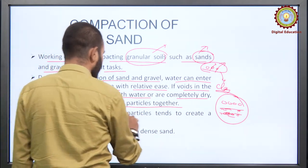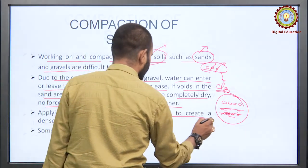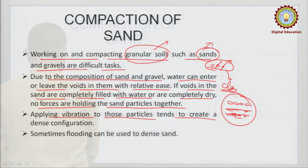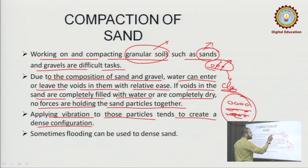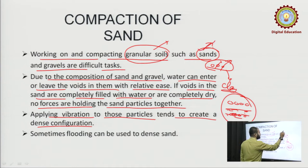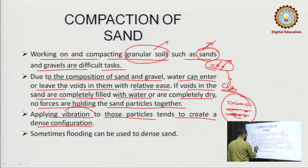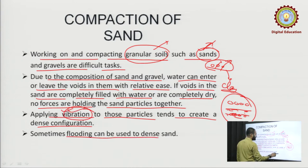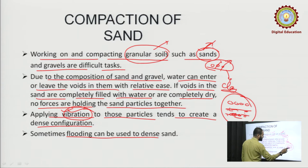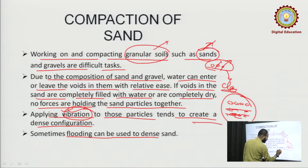Applying vibration to these particles tends to create a dense configuration. The general method to compact sand is the vibration method — we generally carry out vibration only. Sometimes flooding can also be used.